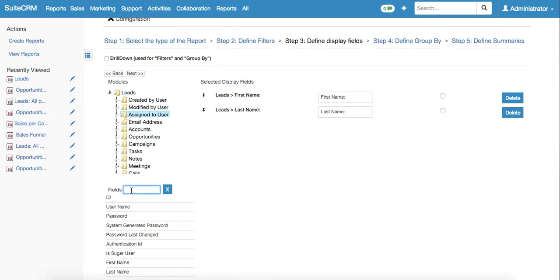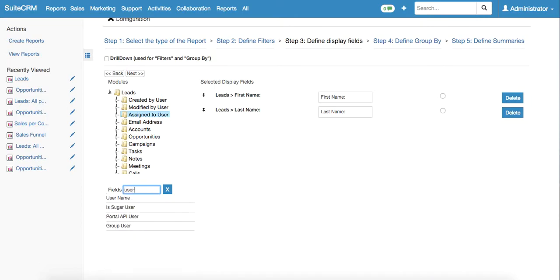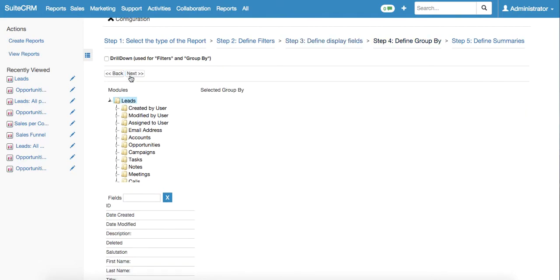We also select assigned to user, which means we would like to know the username of the sales manager to whom all these leads belong. Then we proceed to the next stage.